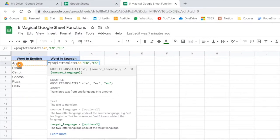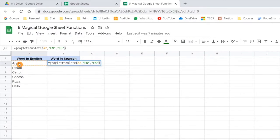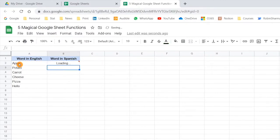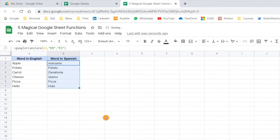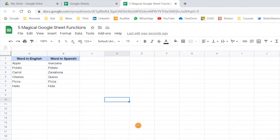Once this is done, close the bracket and hit Enter — you can see it translated that particular word. If I now drag this formula down, you will see all words are translated. This is the way you can use the GOOGLETRANSLATE function to translate words from one language to another. Not only words — in case you want to translate a particular sentence, that can also be done using this function.